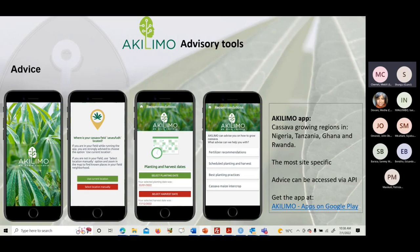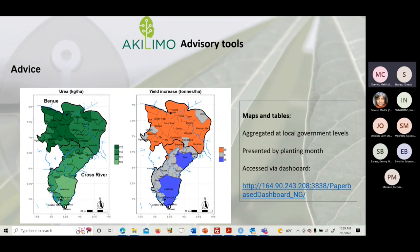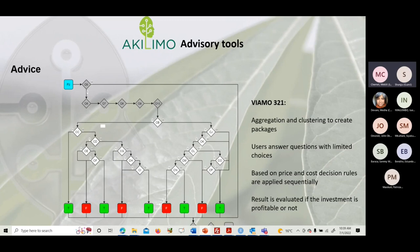The Arifu chatbot works on SMS, WhatsApp, and Telegram. The maps give advisory at the state level down to local government area with associated lookup tables. The printable guides summarize in six steps what farmers should do to see profit from the advice. The Viamo 321 IVR system uses a decision tree that guides users stepwise to the appropriate advice.